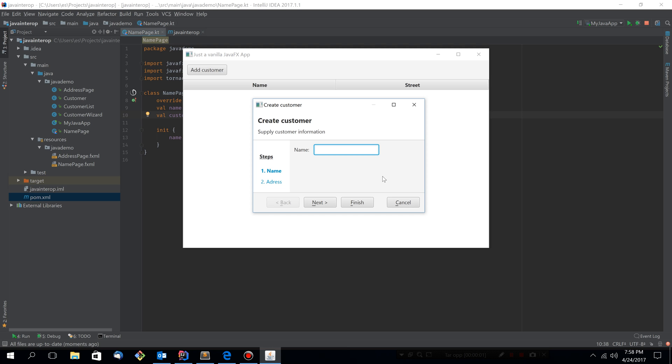The other day, we took a plain JavaFX application and introduced TornadoFX to it, and we implemented a wizard using plain Java code. So we didn't utilize Kotlin, but at the end of that demo, I started converting one of the wizard pages into Kotlin.